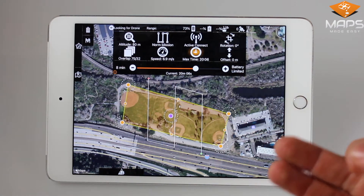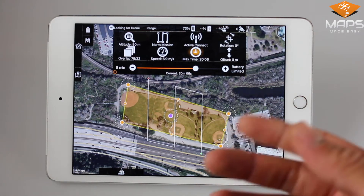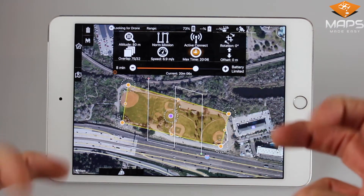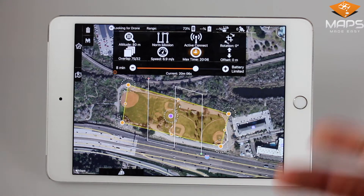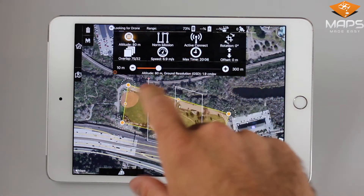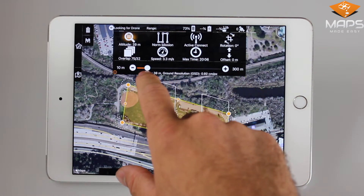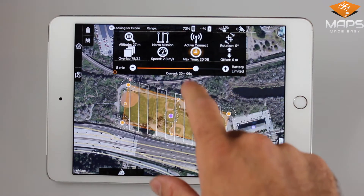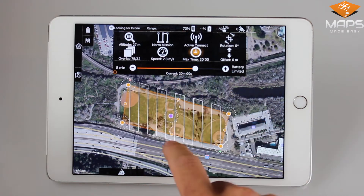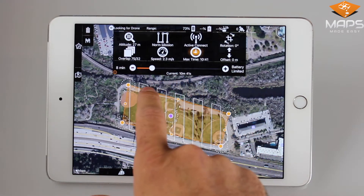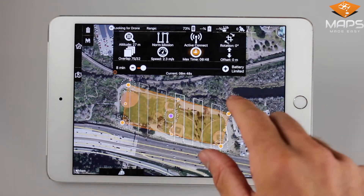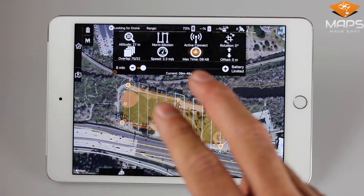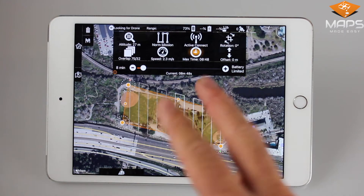While adjusting this value, you will notice gray lines appear in the flight path. This indicates how many flights, or batteries, it will take to complete the mission. Let's make this very visible — let's decrease our altitude and decrease our max time of flight, and you'll notice some gray lines appear. Half the field is now gray, which means this is a two-battery, or two-flight, mission.